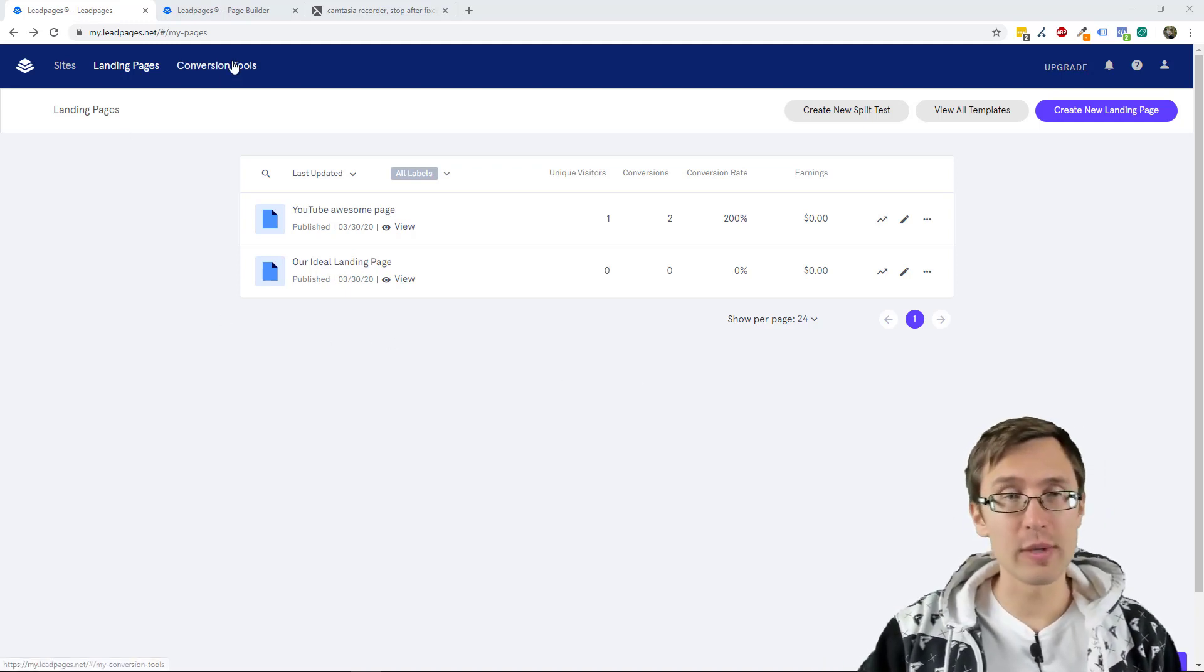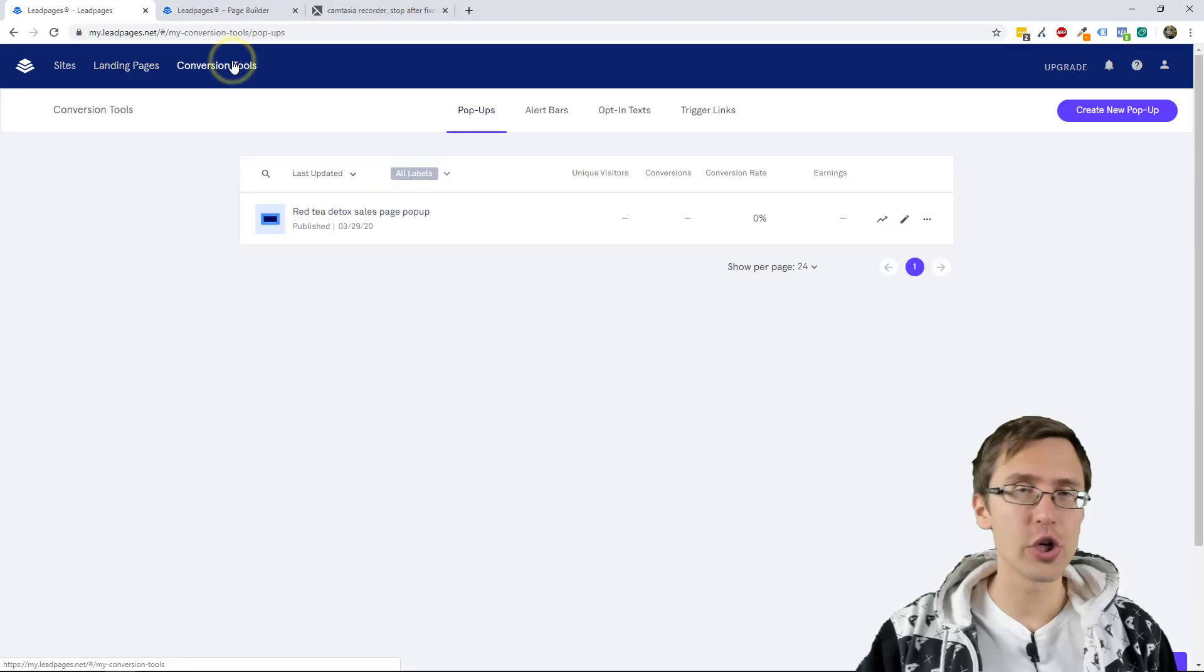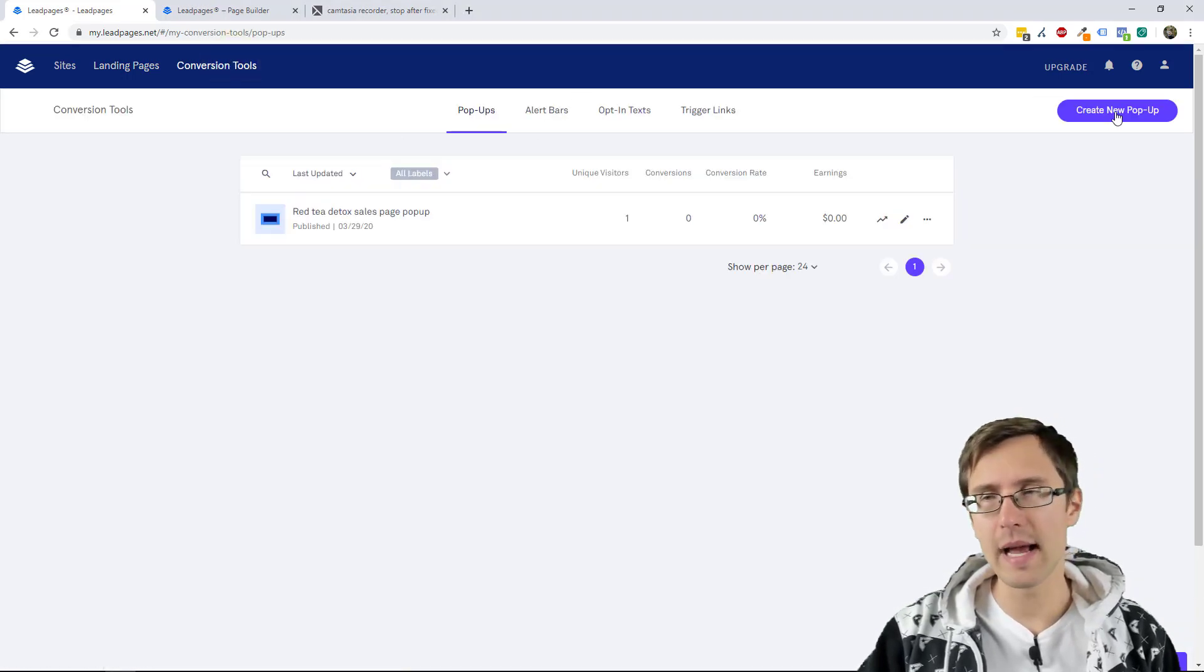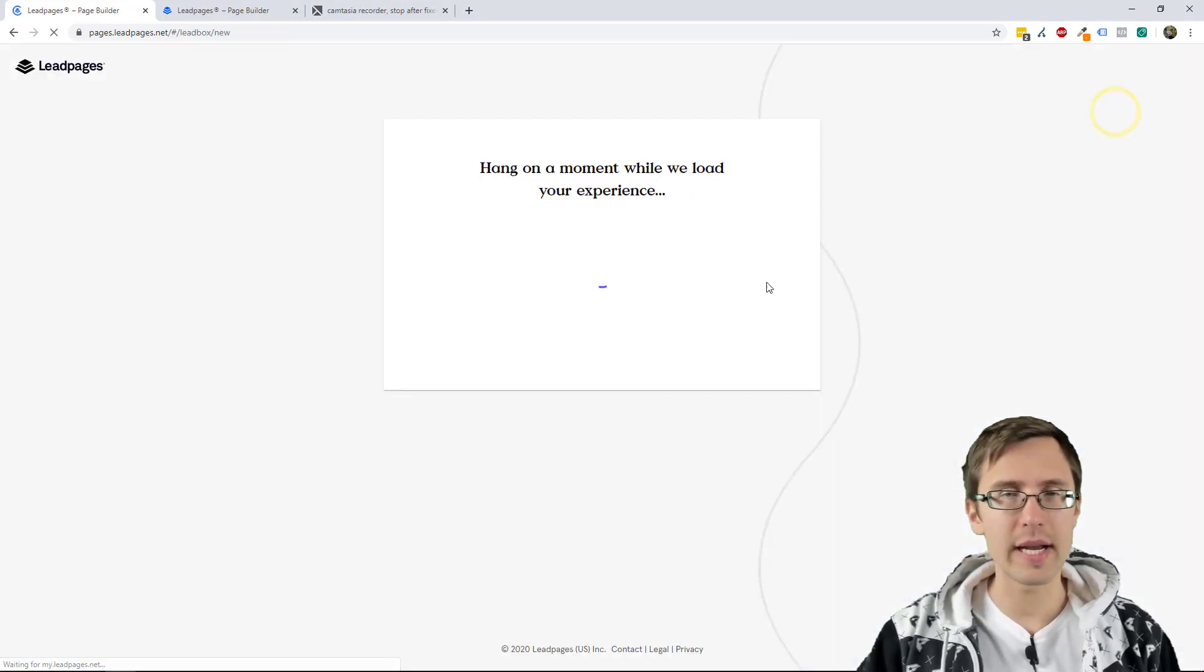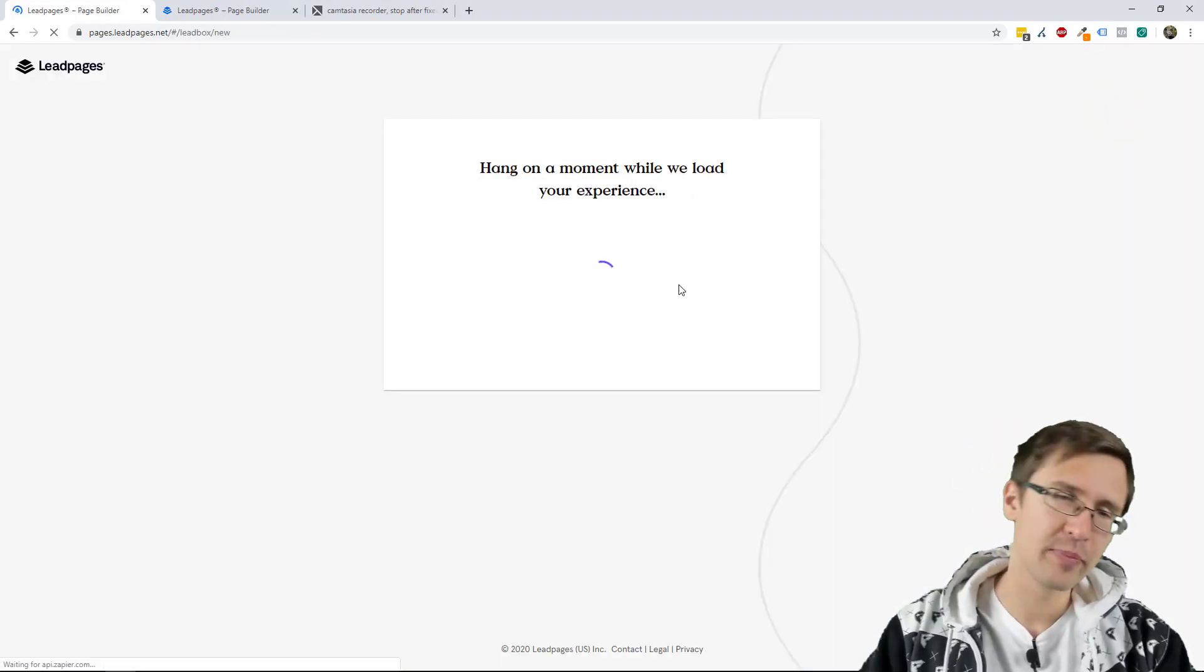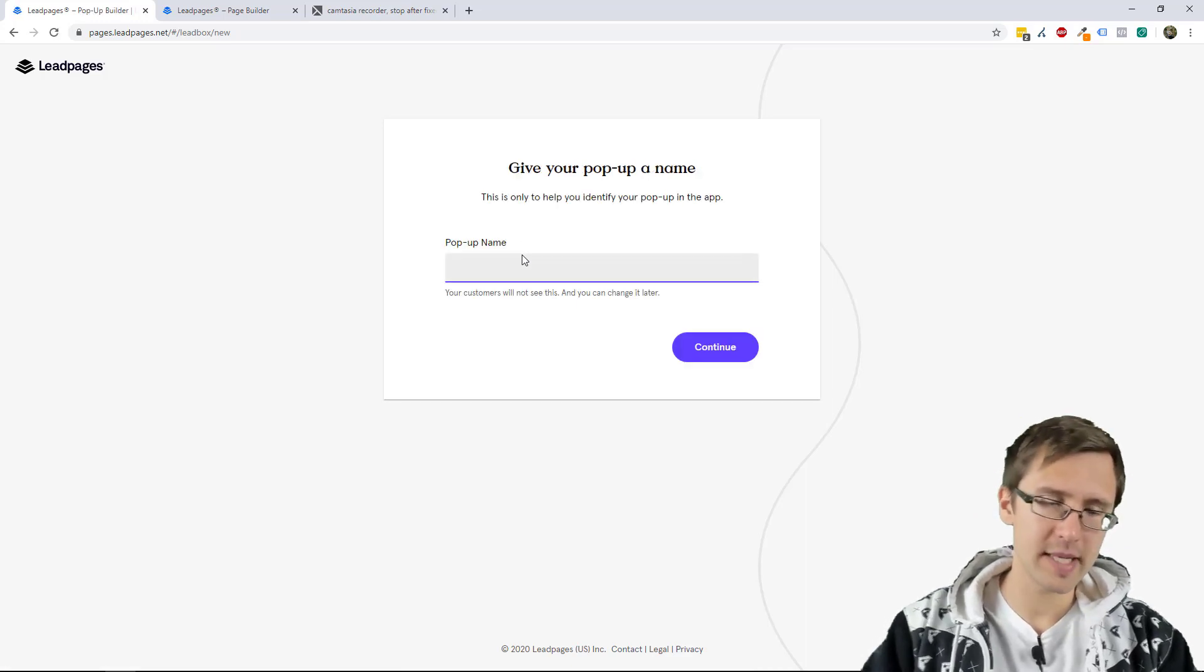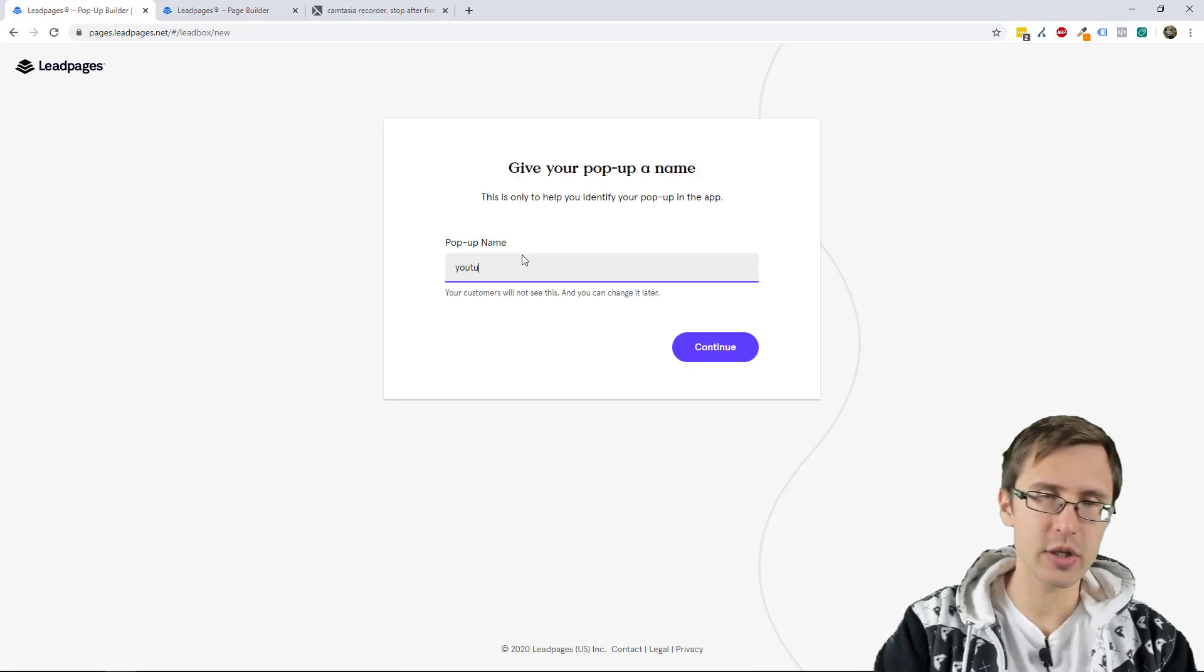So the first thing you're going to do is click on conversion tools, select pop-ups and click on create new pop-up. We're going to give it a name such as YouTube pop-up.